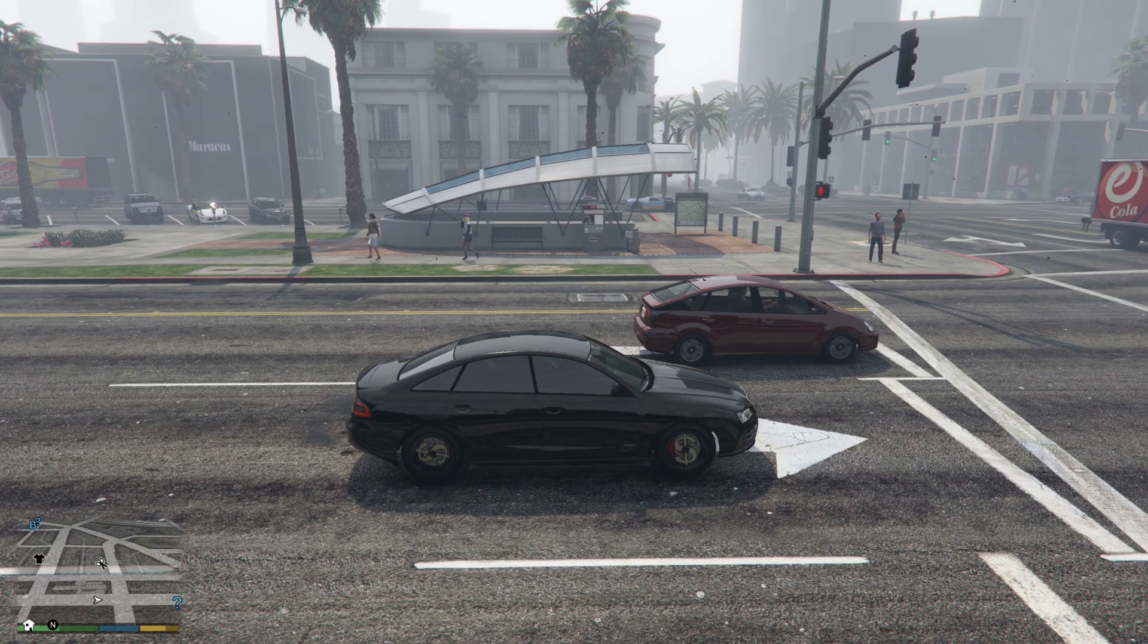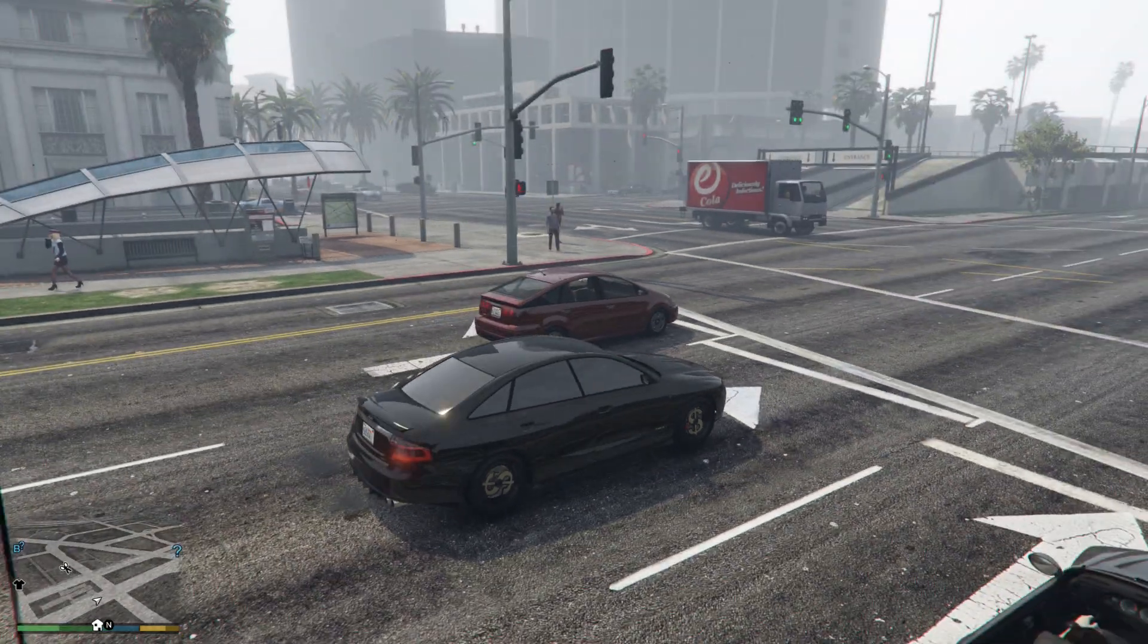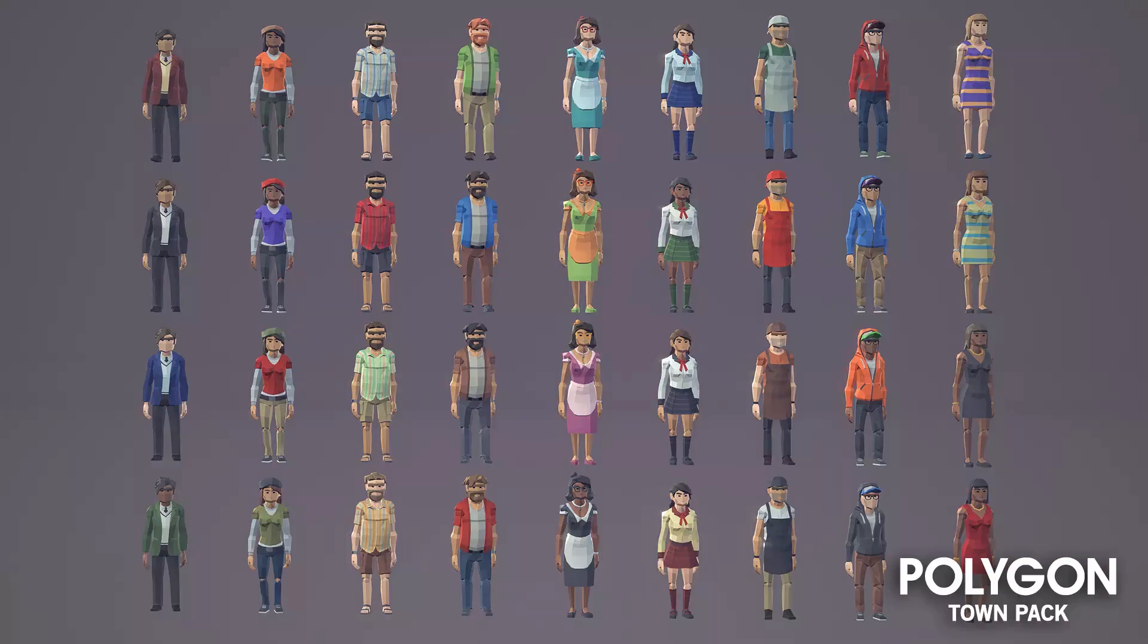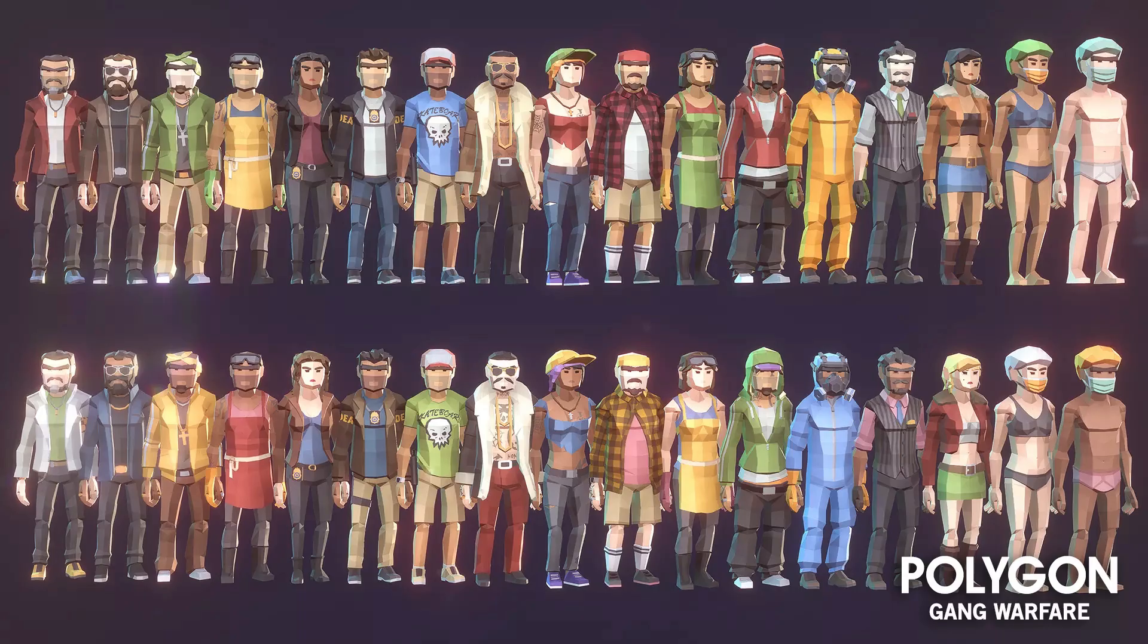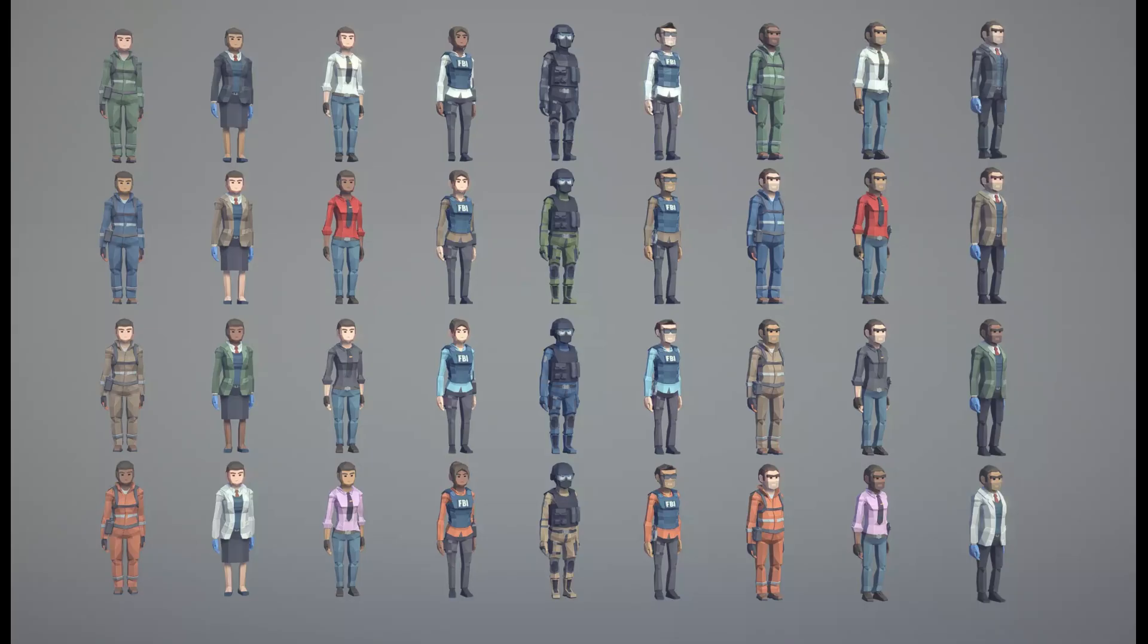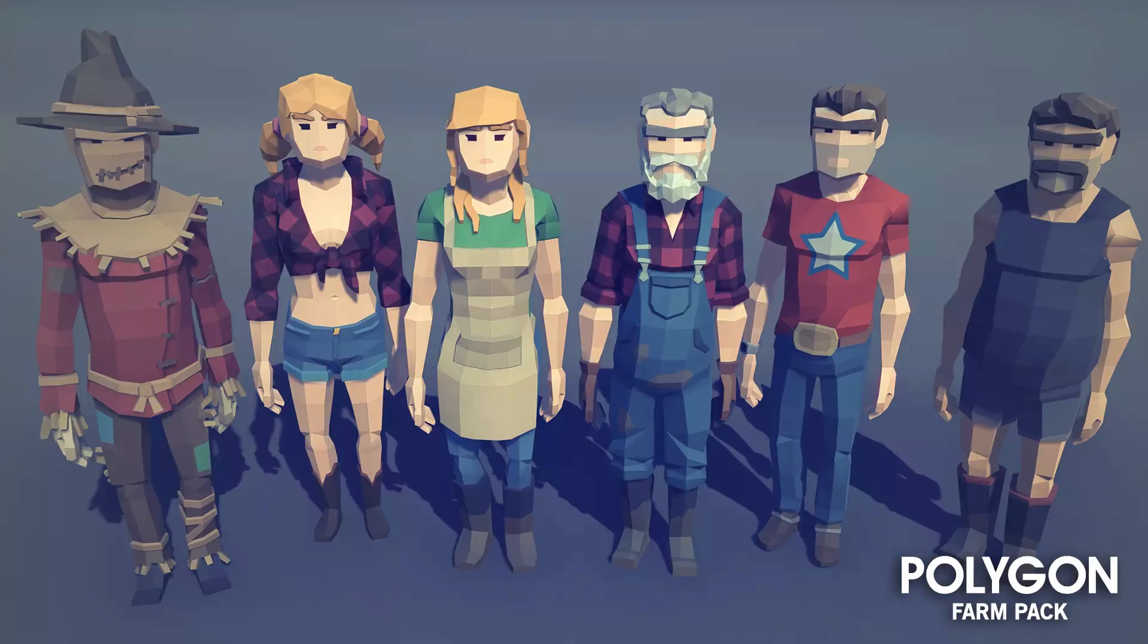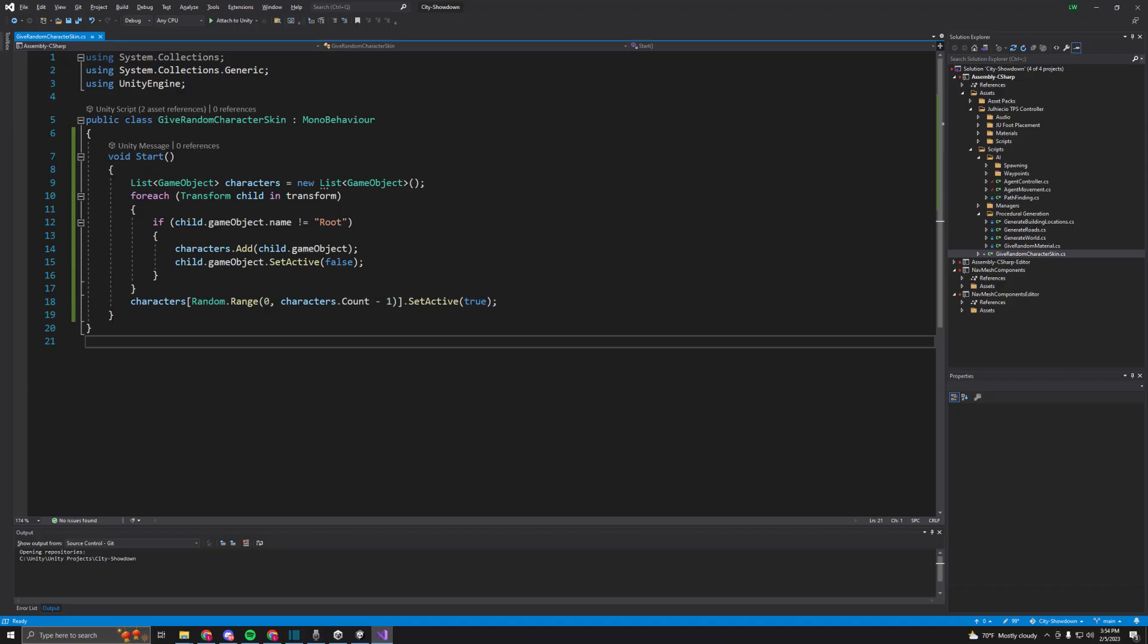The last thing I wanted to add to this devlog is different character models for pedestrians. Right now, they are all male bikers, but I wanted to add different models since I have about 100 models from the Cinti Studio asset packs. This was very quick to do.